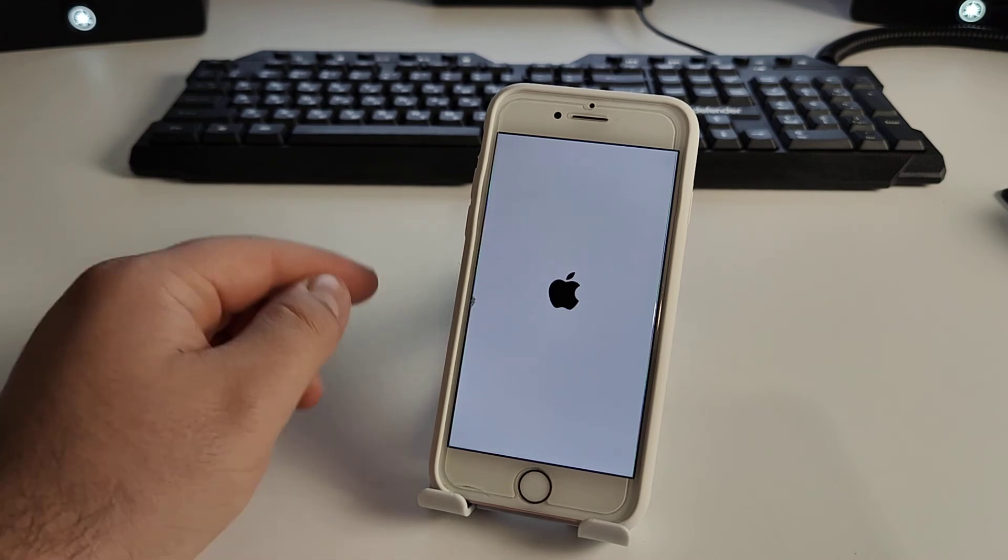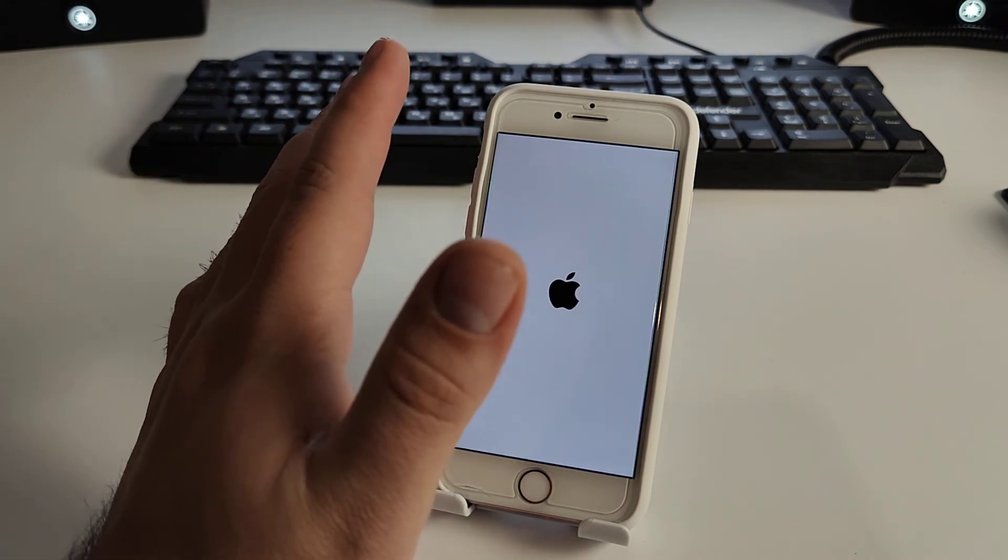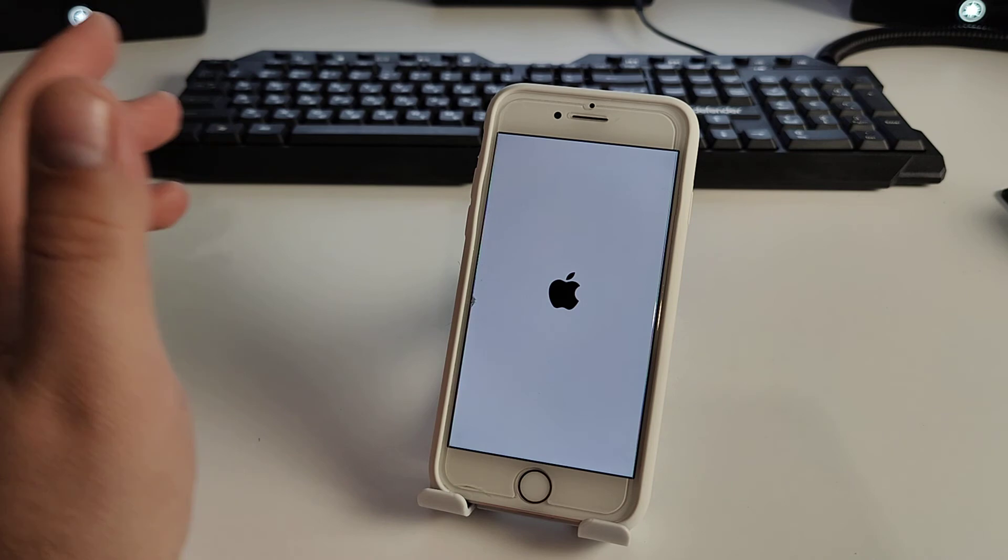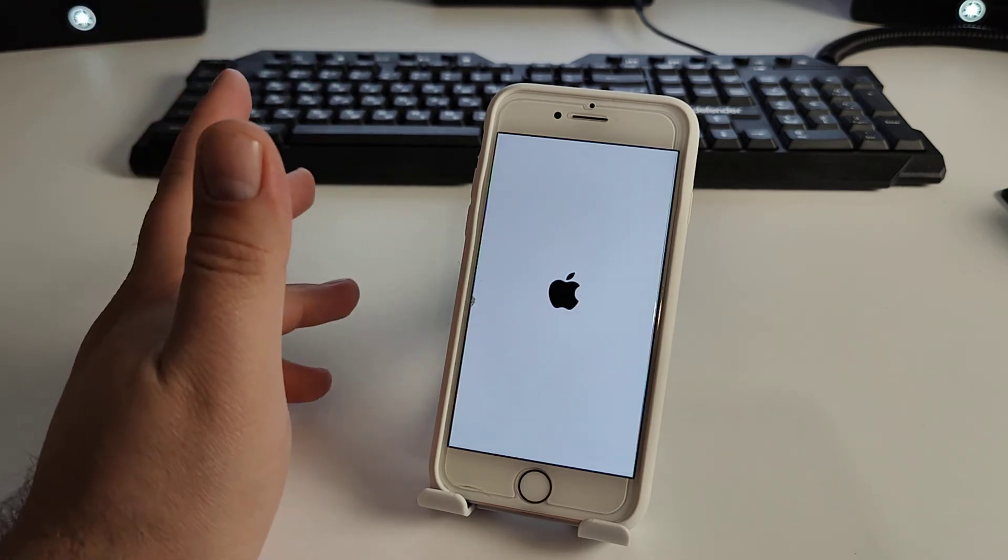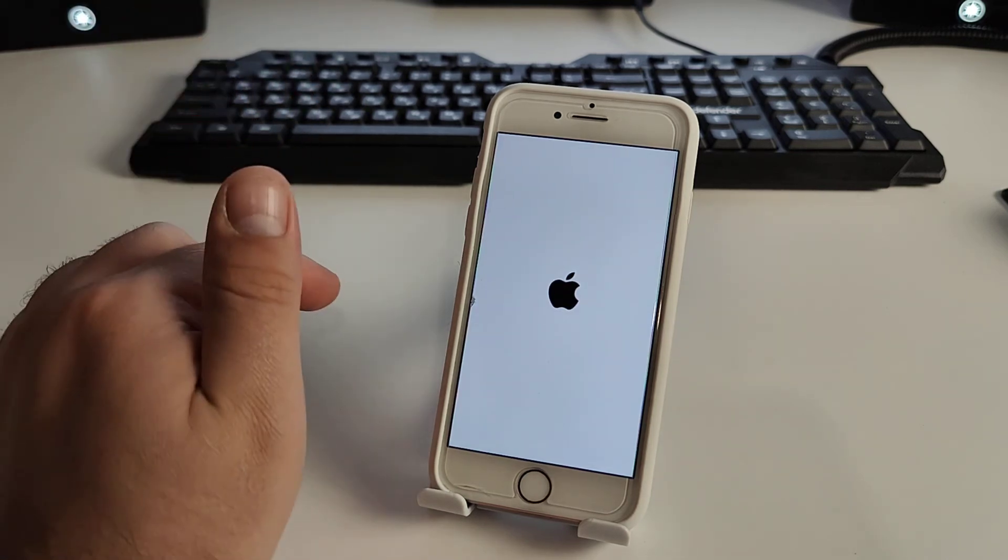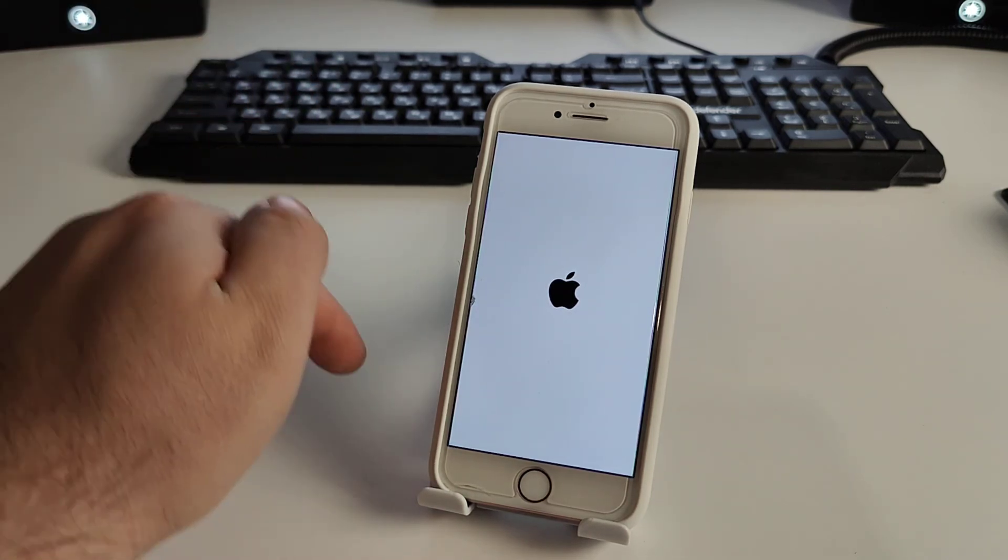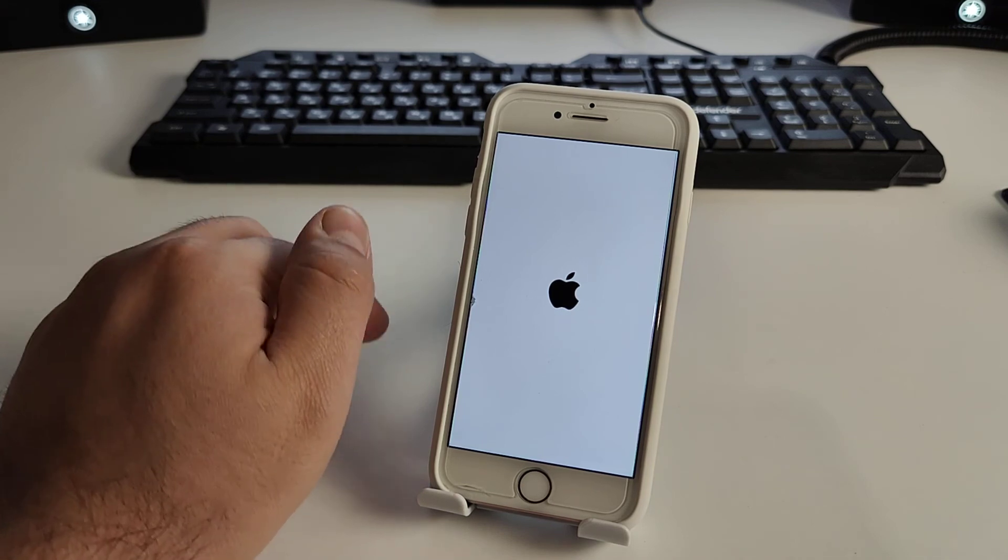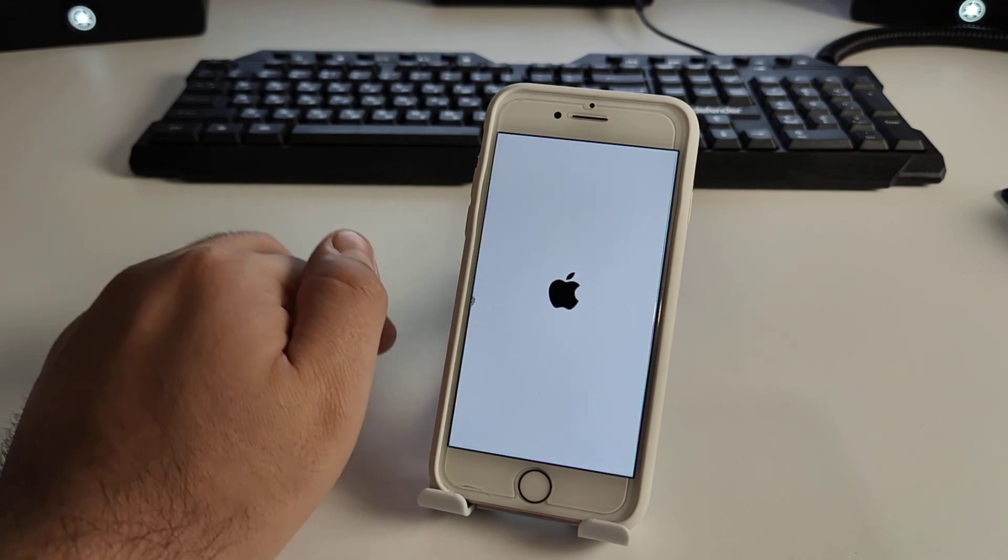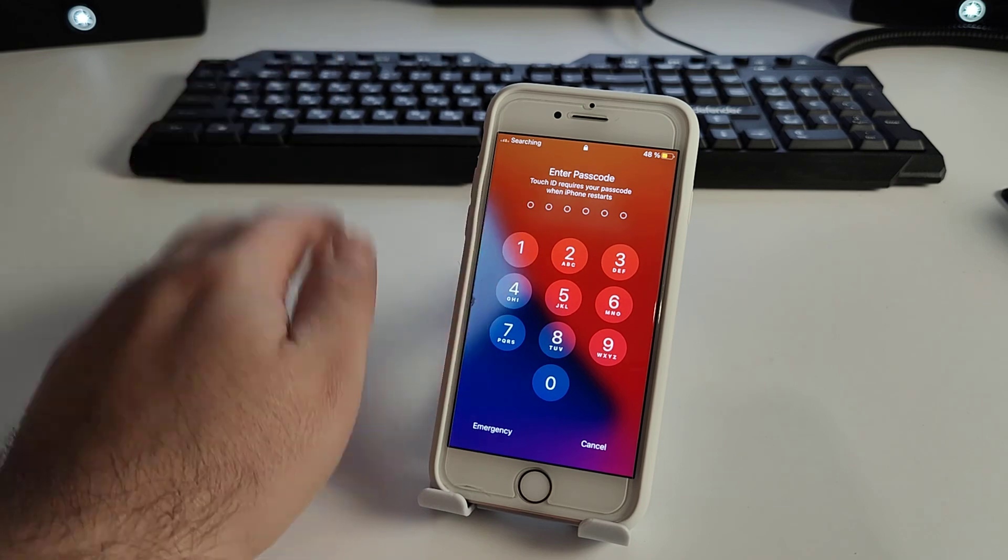I showed you the first method. It is very effective. Check if this method works for you guys. If you can't do it, write the model number of your iPhone and I'll shoot a video for you. It's not a problem.